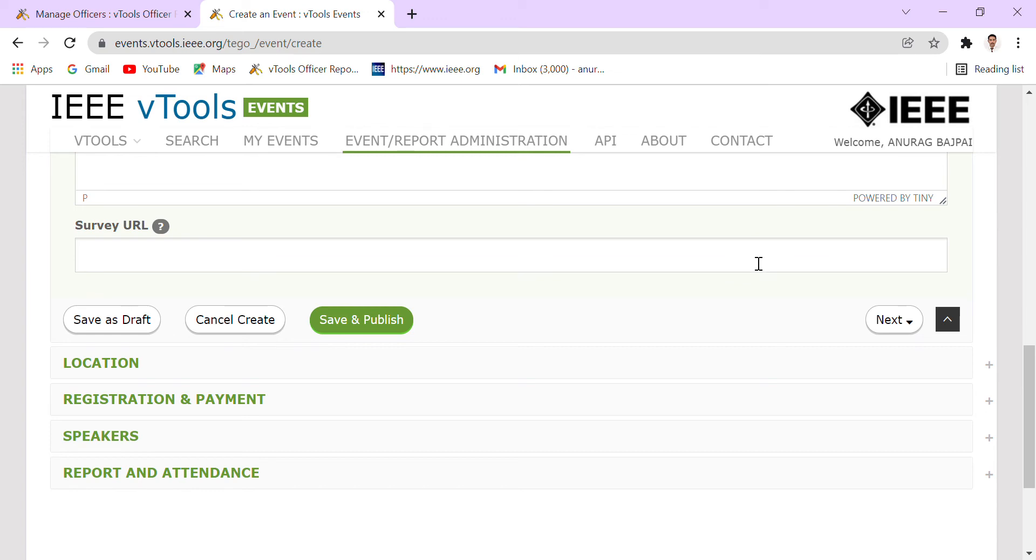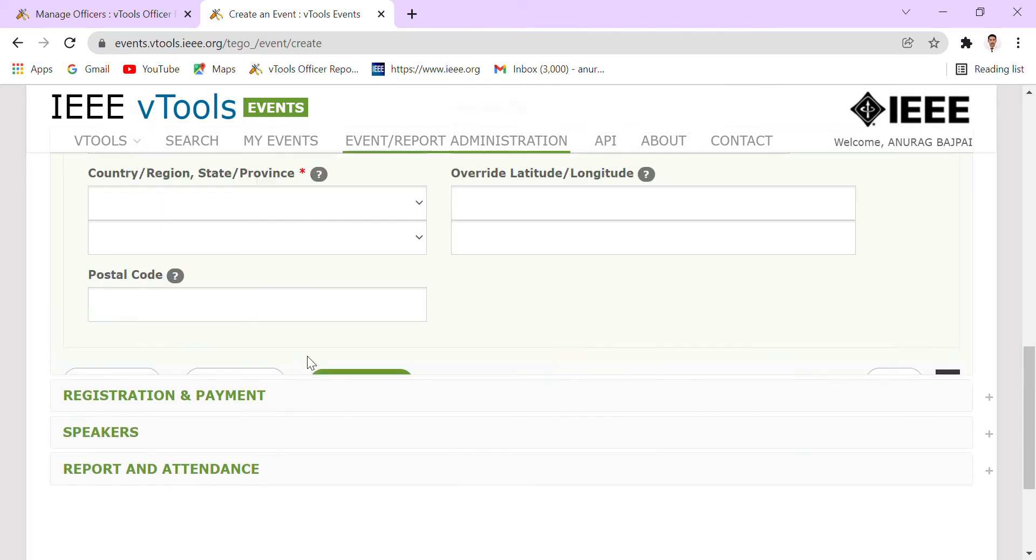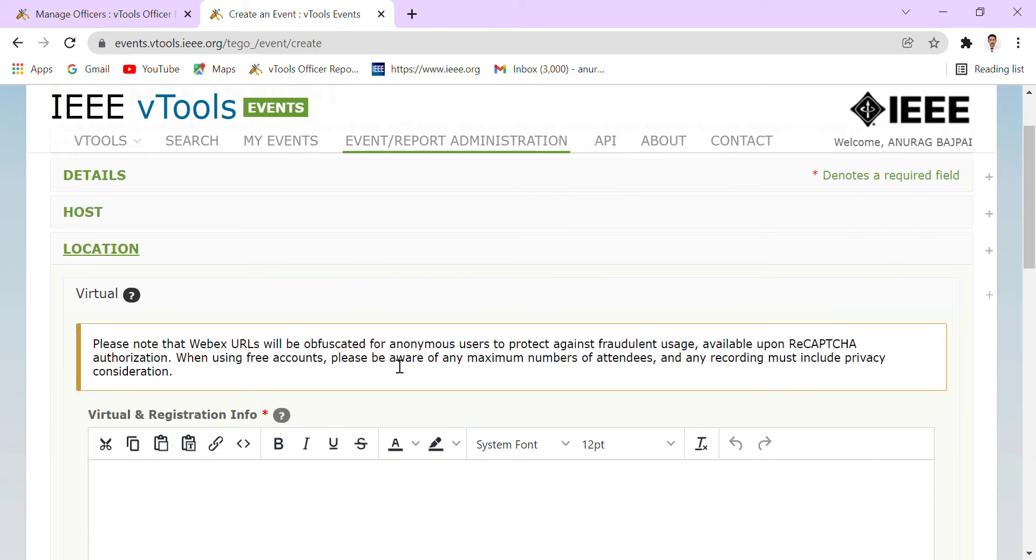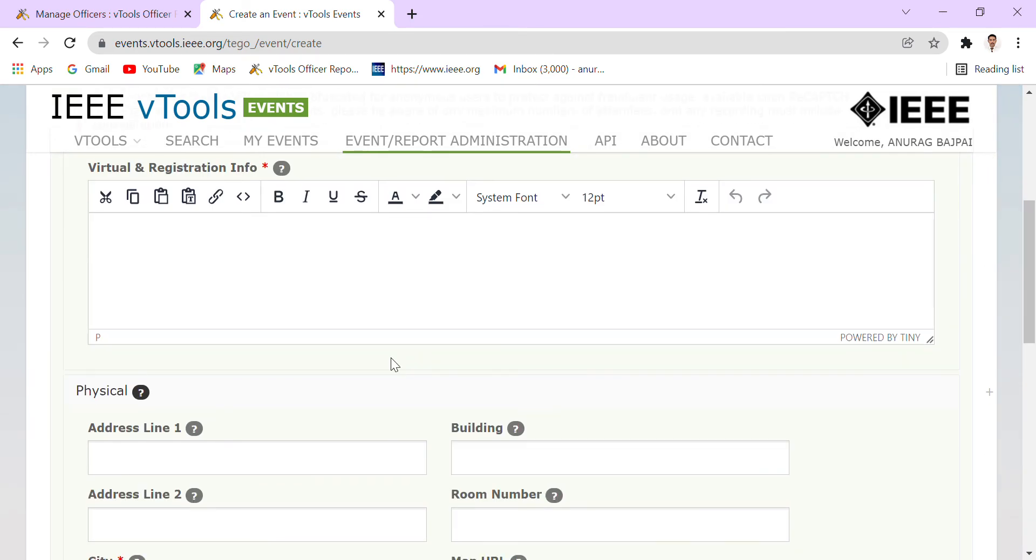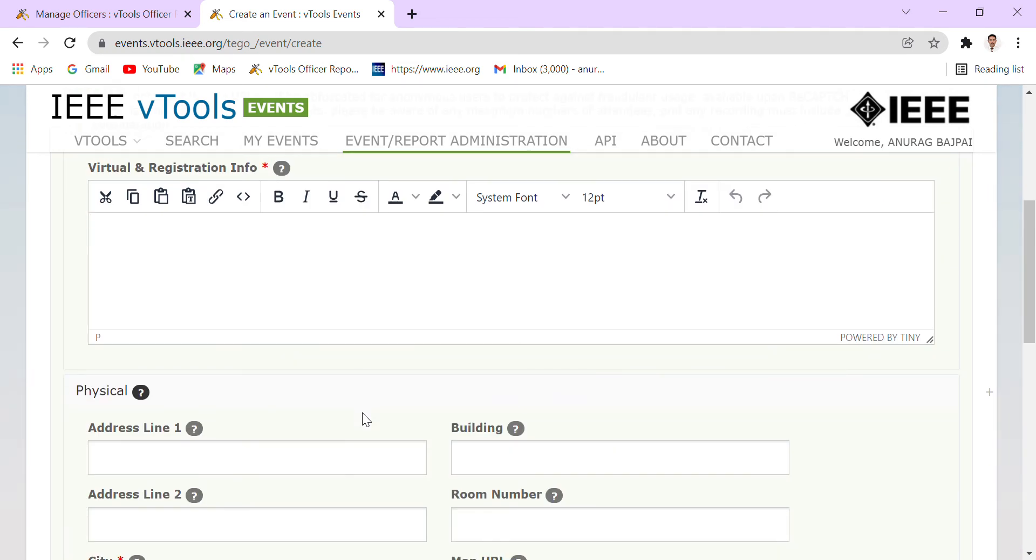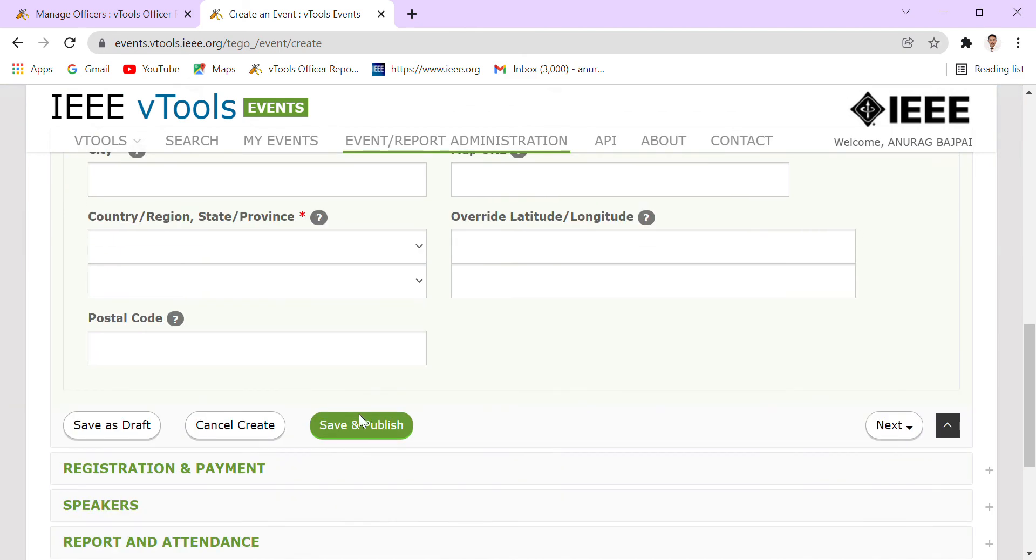Location—either it is offline or online. So basically, it is a mode. If we have put that particular event in the online mode, so we have to go to virtual and its information and that platform, particularly if it is Cisco Webex or Google Meet or Zoom or whatever we have chosen.